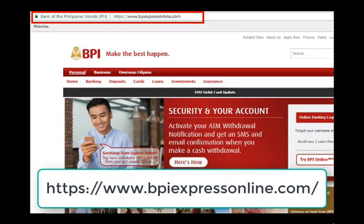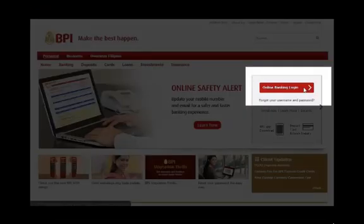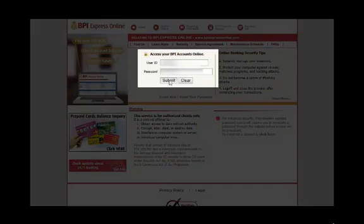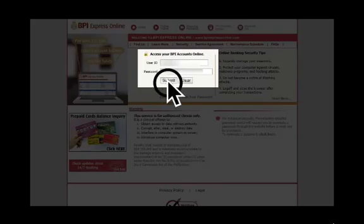First, go to the BPI Express Online website and make sure that you have the correct link or URL. On the right-hand side, click on the Login button. You will then be prompted to log in using your user ID and password. After entering these details, click on the Submit button.